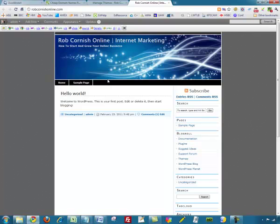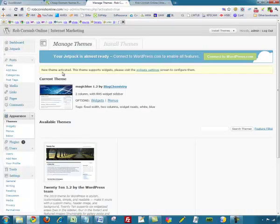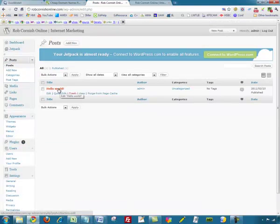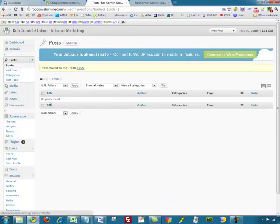The next thing to do is add some content. At the moment all we've got is this default Hello World post, and we want to get rid of that and put something in that I've written. We'll go back to the admin panel, go to the Posts section, and come down to Posts. Here's our Hello World post — I just want to remove it so I'm going to click on the Trash link. That's deleted it — no posts found.